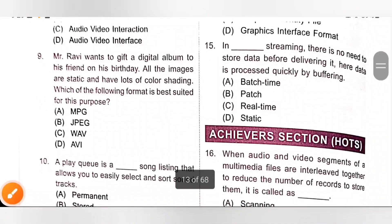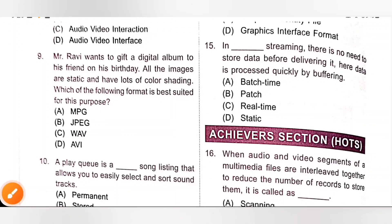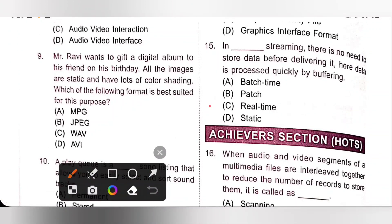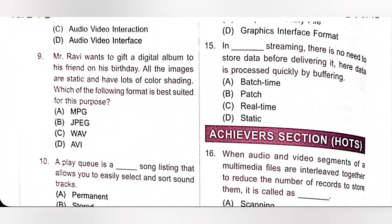Fifteenth: in real-time streaming, there is no need to store data before delivering it. Here, data is processed quickly by buffering. So option C is the correct answer.